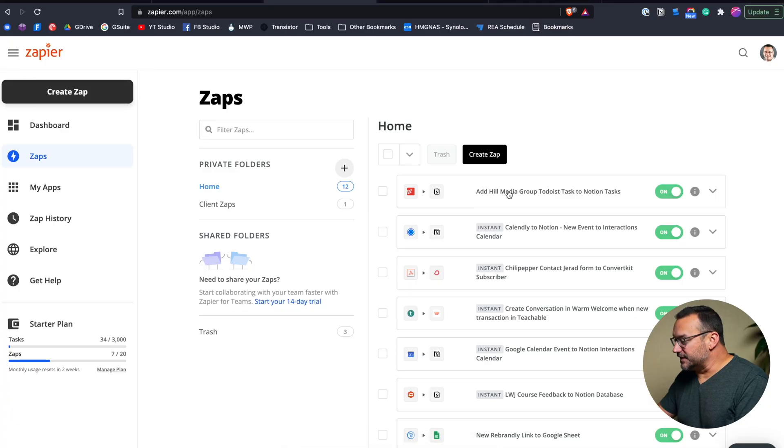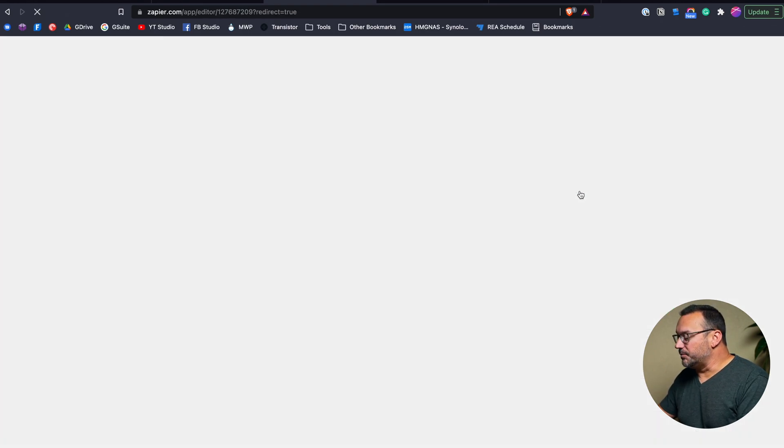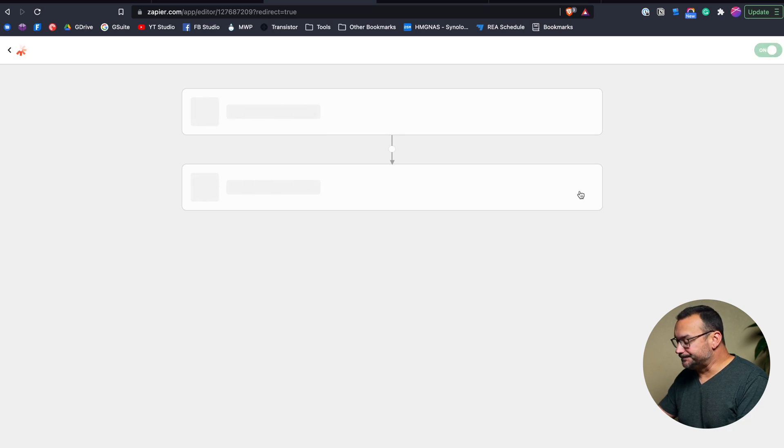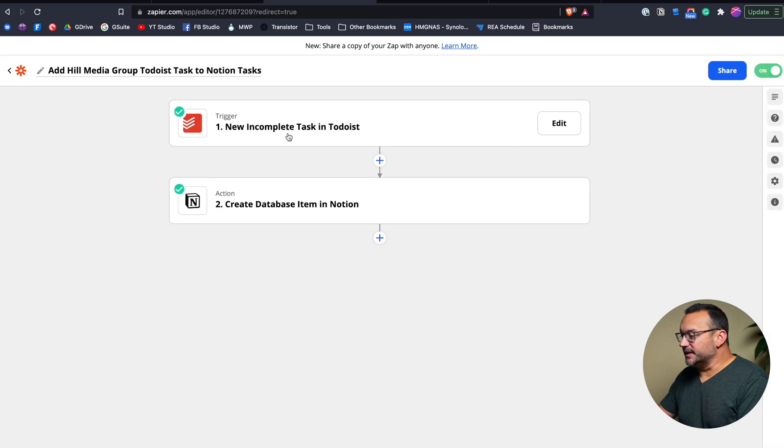I wanted to show you how that works. We're going to go over to the web browser and take a look at this Zap. You can see I've got Todoist to Notion here — add Hill Media Group Todoist task to Notion task. A new and complete task in Todoist is going to create a database item in Notion. If you're not sure how all of this Zapier stuff works, check out my recent video on how to connect Zapier and Notion — that will show you the setup process, since Zapier won't naturally have access to your Todoist and Notion by default.